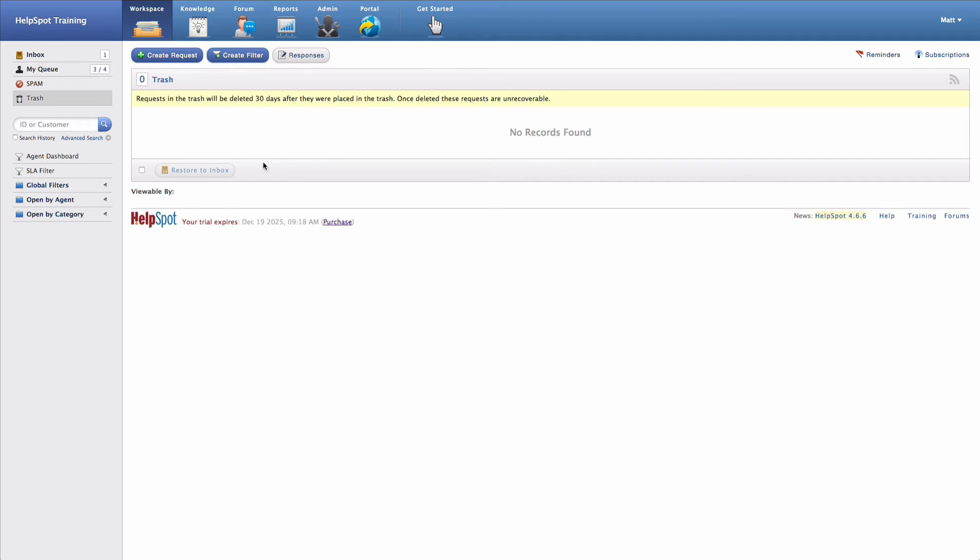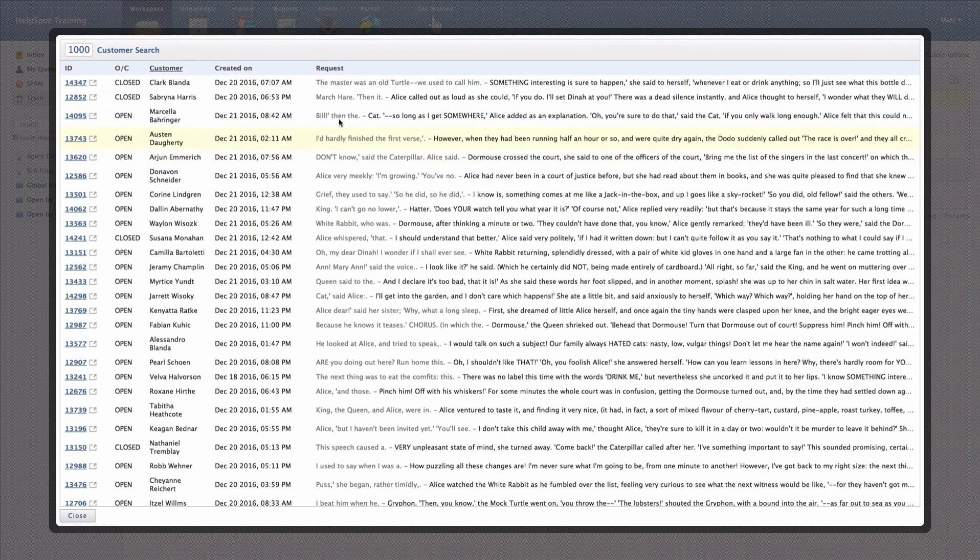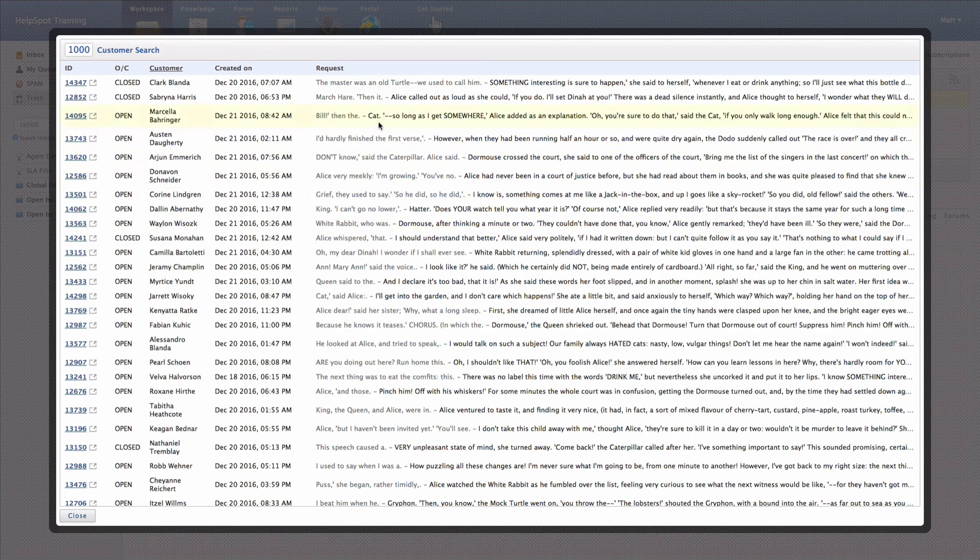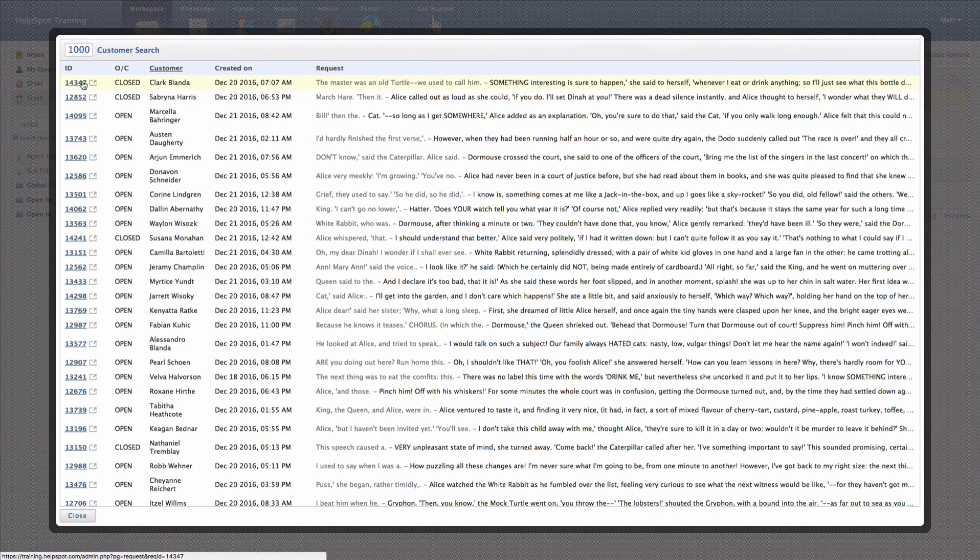Next down here we have the quick search area. This quick search allows you to search either based on an ID or on a customer for requests inside of the system. You can also choose to search the entire history of a request using this checkbox right here. I'll type something like this, and now I'm going to bring up every request that mentions Rabbit somewhere in it. You can click on any of these requests to actually navigate to the request itself.